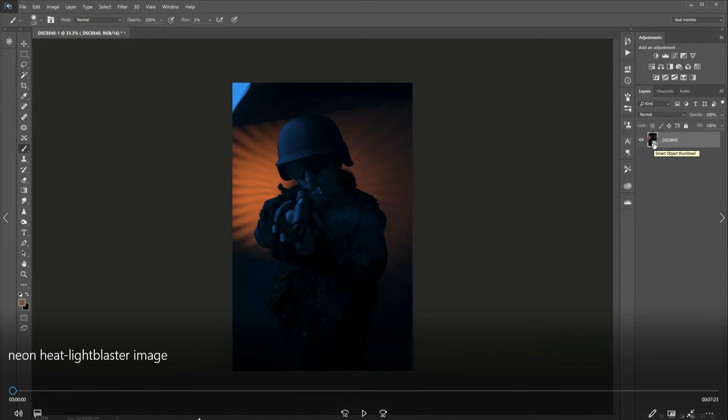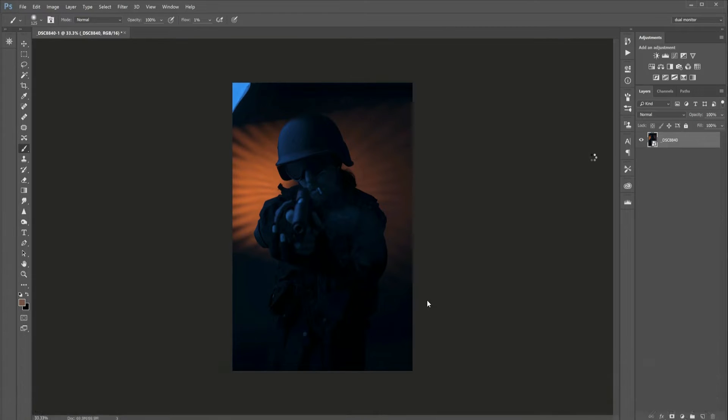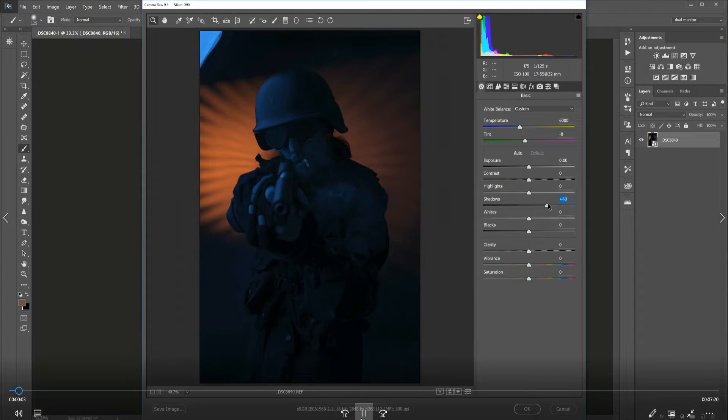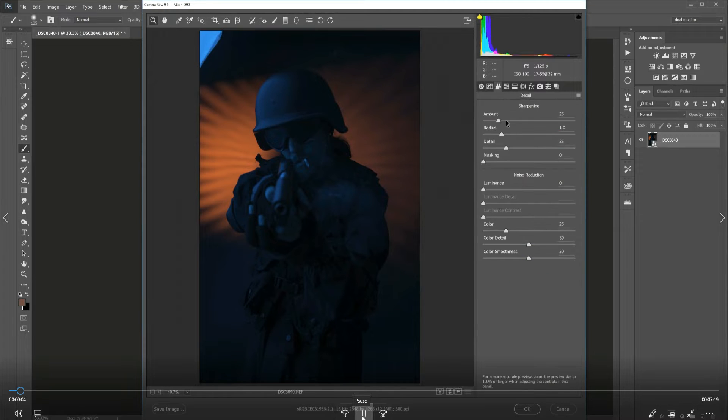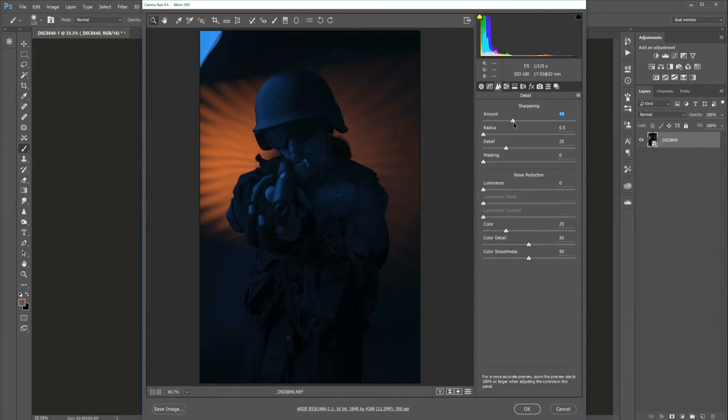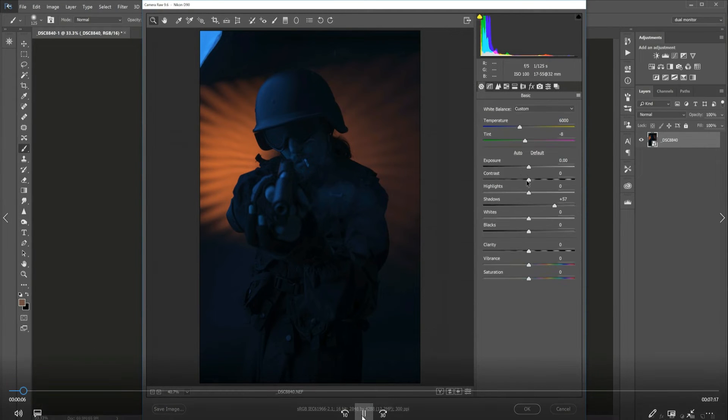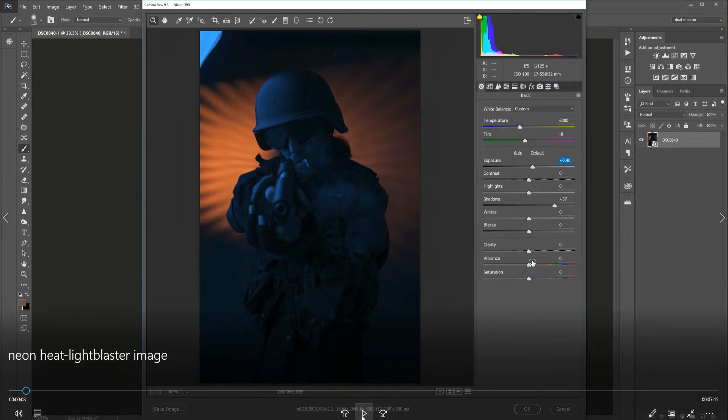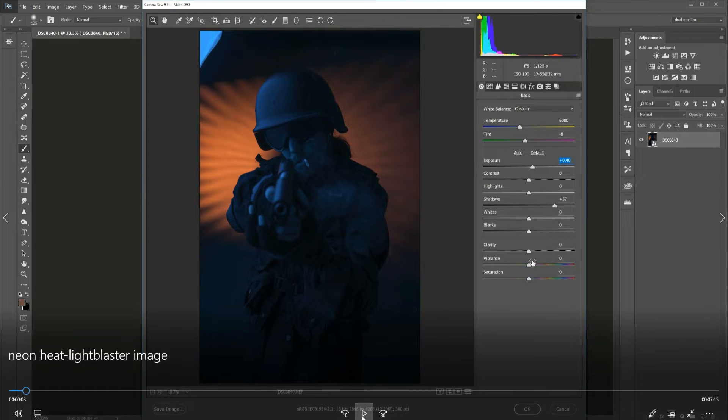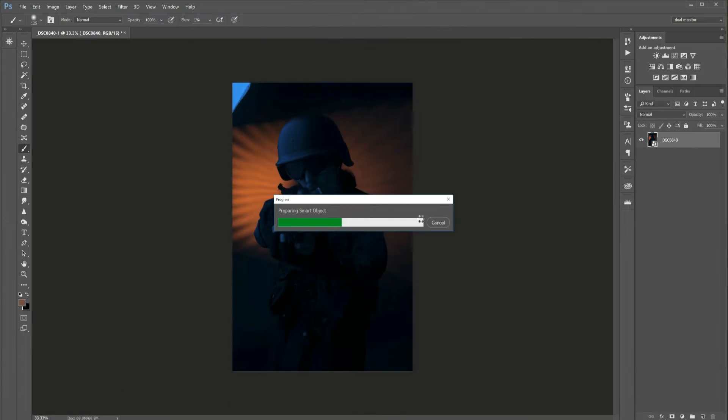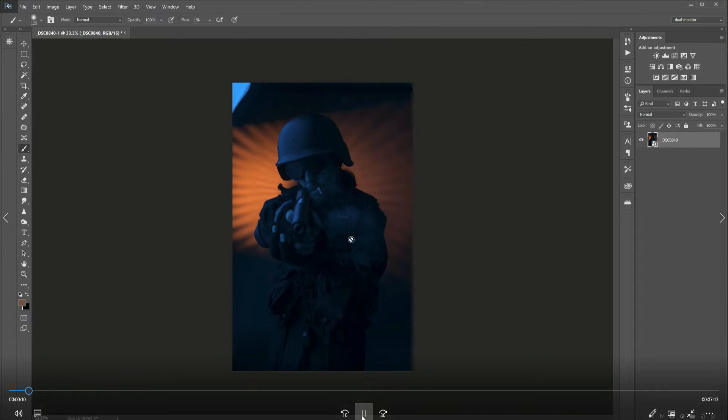I opened the image into Camera Raw, pulled up the shadows a little bit, and added a little bit of sharpening, which is one thing I always do in Camera Raw. I like to add a bit of sharpening, especially if I want it to be a stylized critique image.